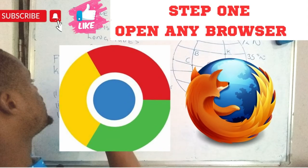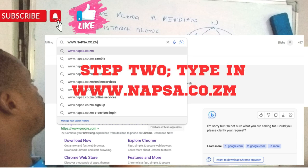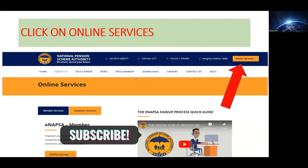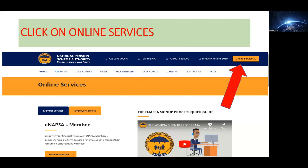The first thing you have to do is open any browser on your phone or any PC, then type in www.napsa.co.zm. After you've punched in www.napsa, this window will pop up.